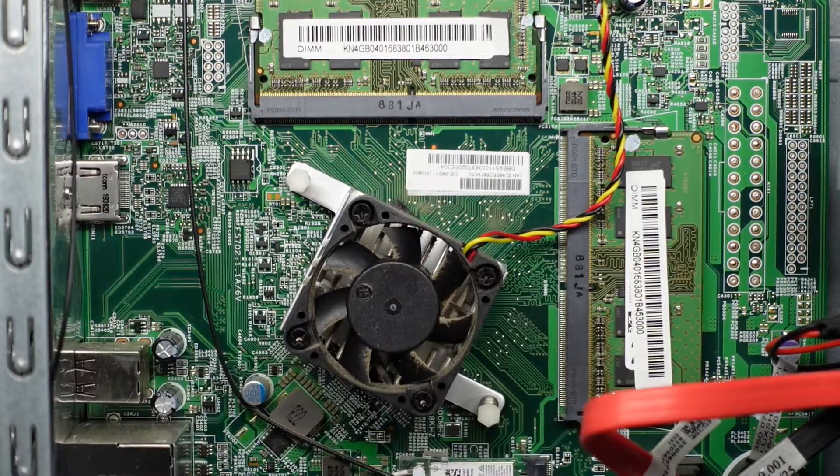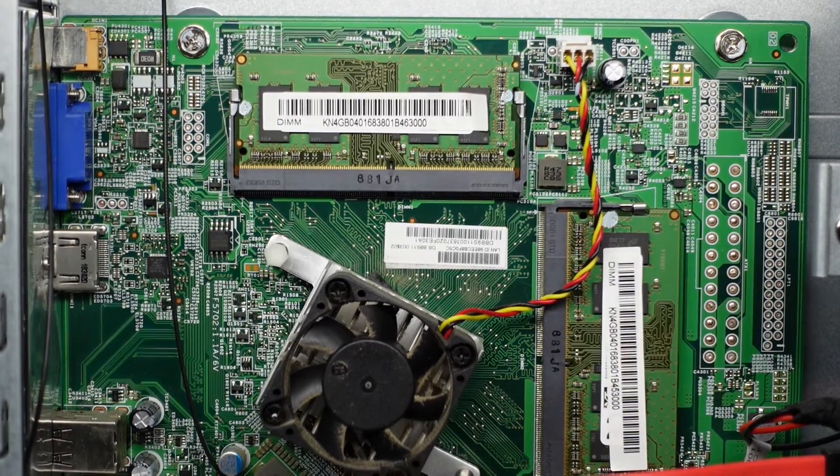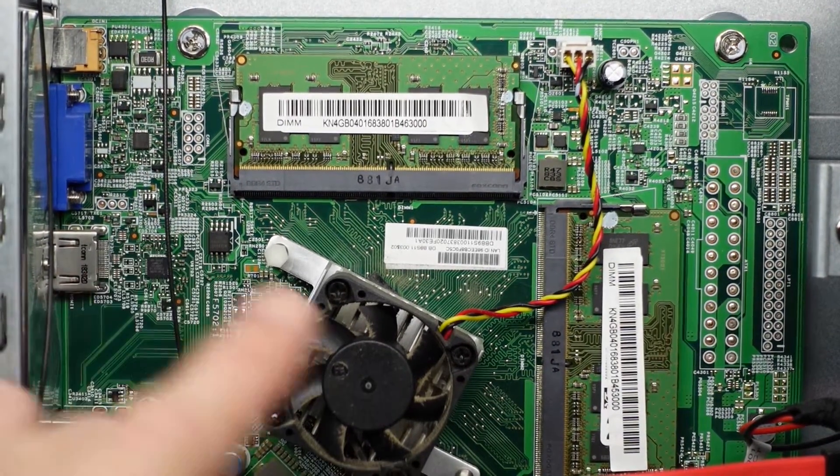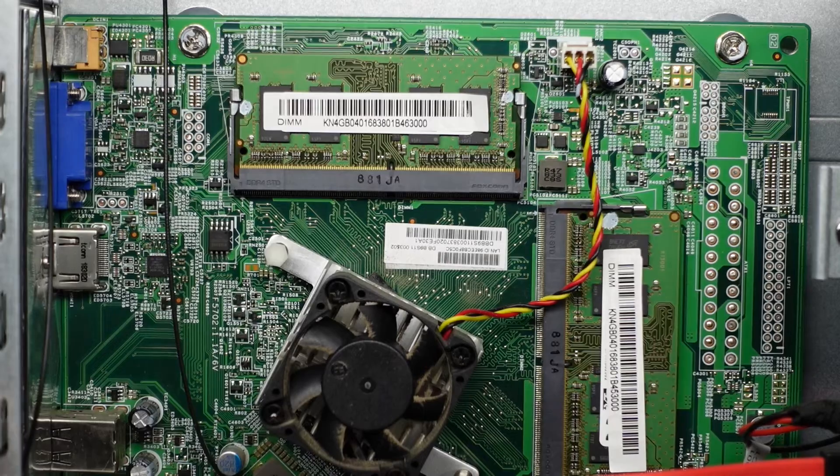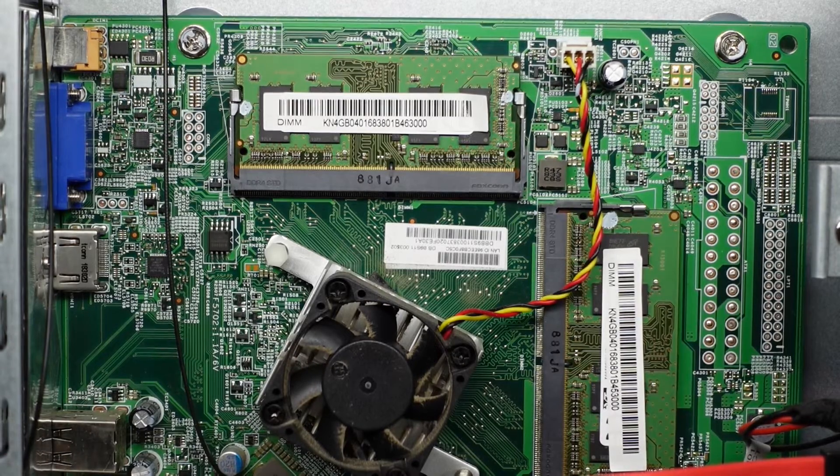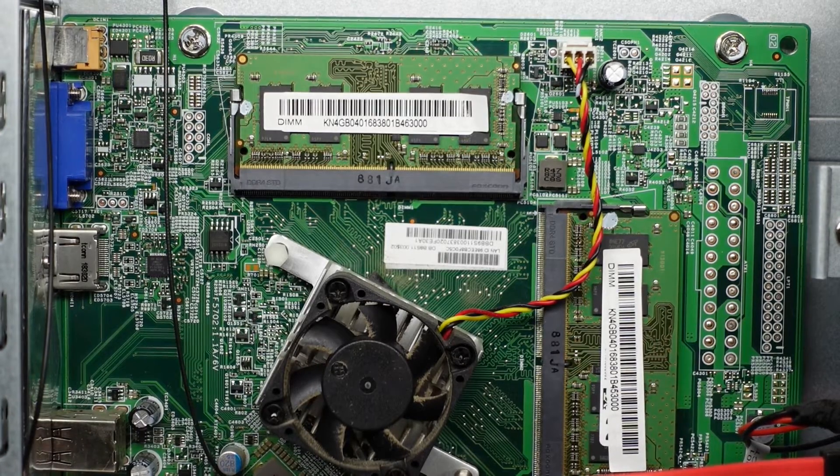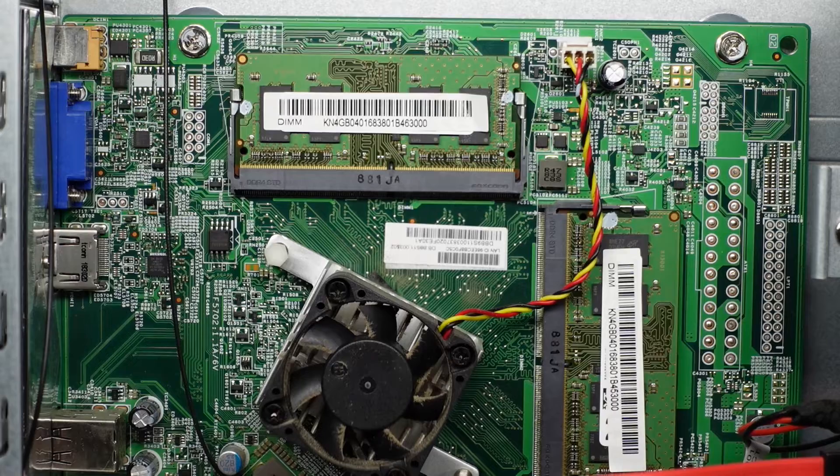It doesn't look to support any more than that. So if you've already got 8 gig in there, it's probably very unlikely you could put two 8s in each slot, one in each slot, make 16 and have it run correctly. With that, it does seem to be only supporting up to 8 gig.